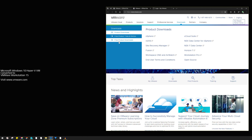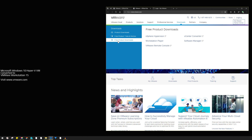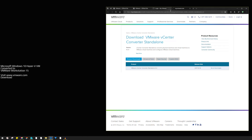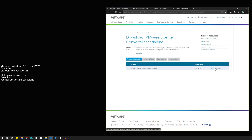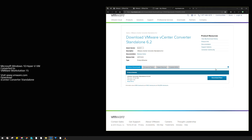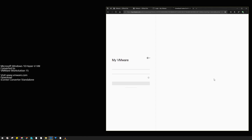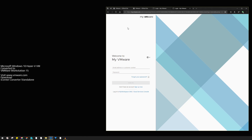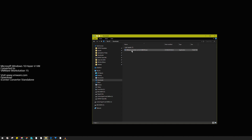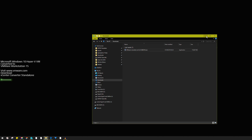Navigate to Downloads, then Free Product Downloads, and find vCenter Converter. Go to Downloads again and click Download Now. It will ask you to log in even if you already have. What you should end up with is a 176 MB file — that's all the tool you need.